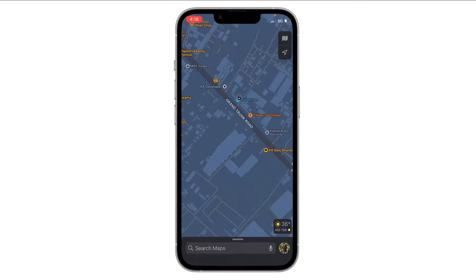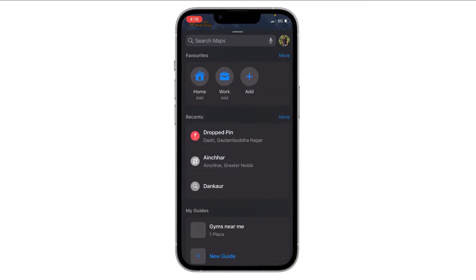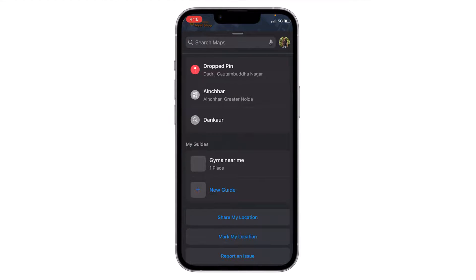If I want to view it, I have to go to the home screen and swipe this up. Here in the section of 'My Guides' I can view this guide.